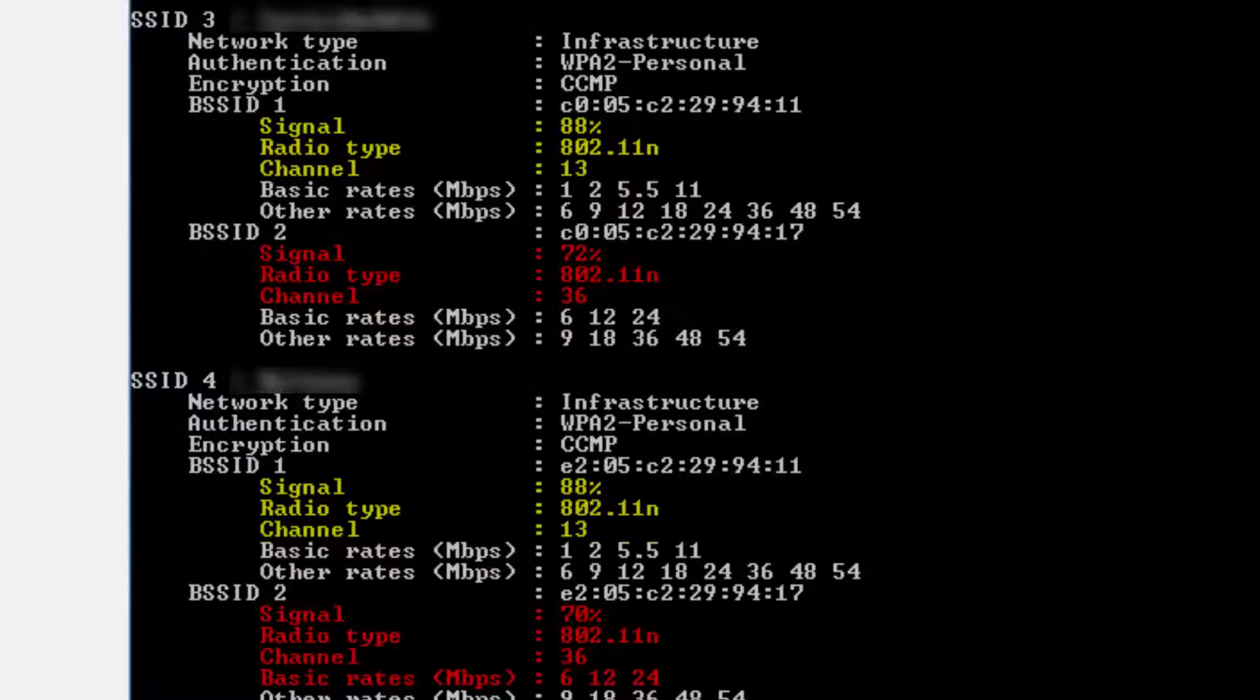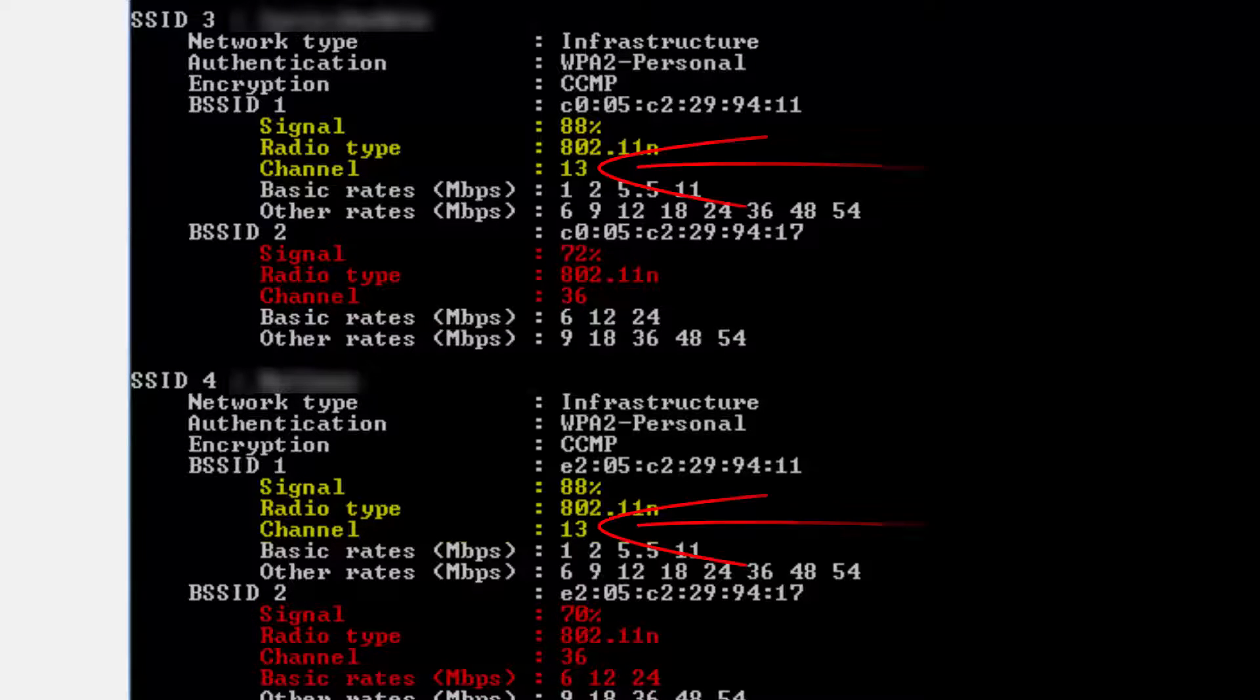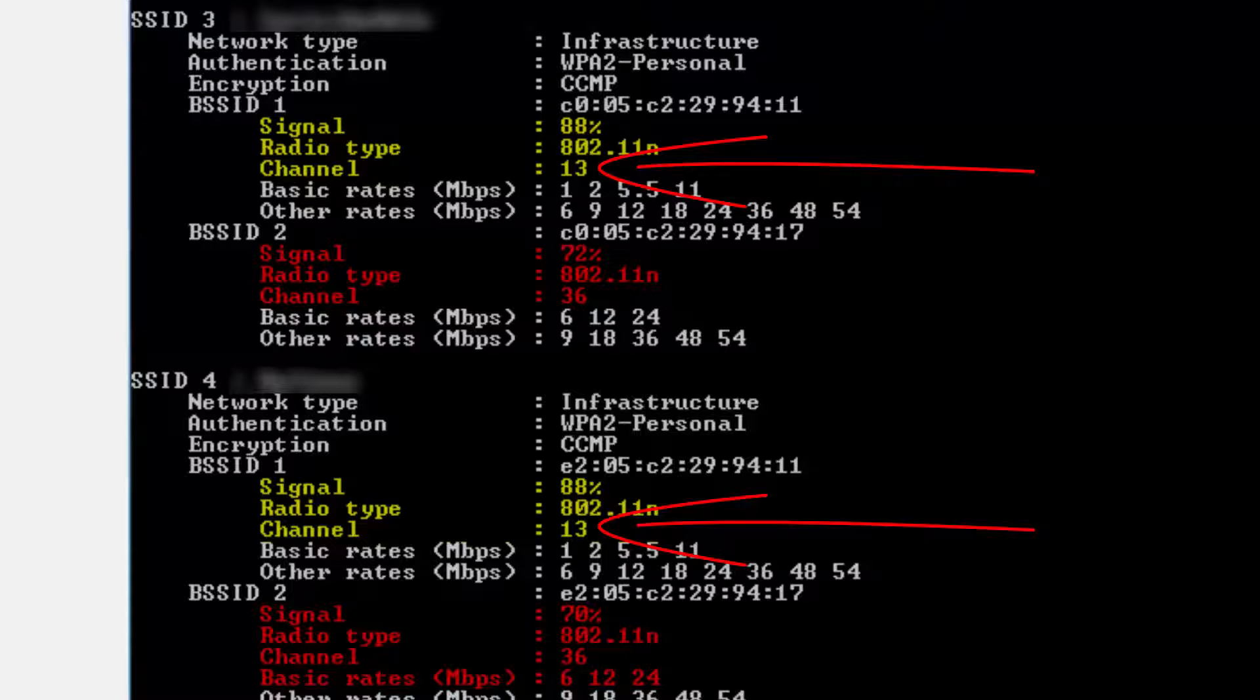This will display a list of nearby networks with each network split into a separate paragraph. View the list and make a note of the channels between 1-13, the furthest away from those in use.